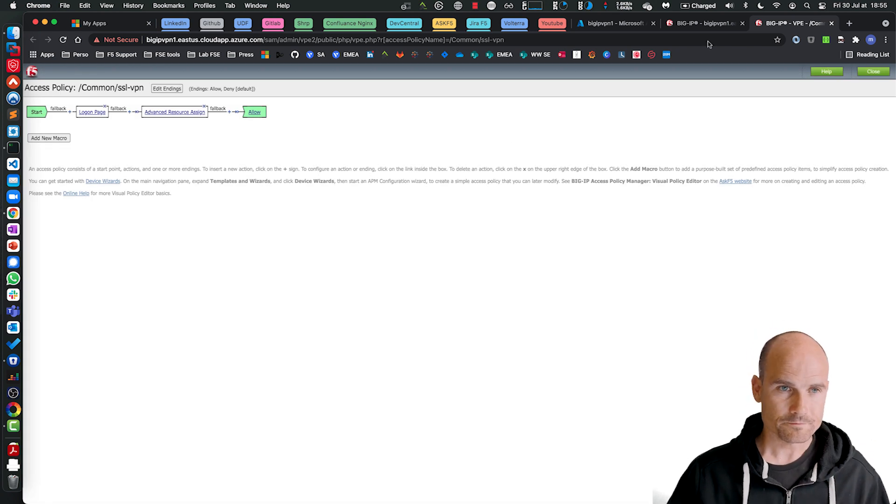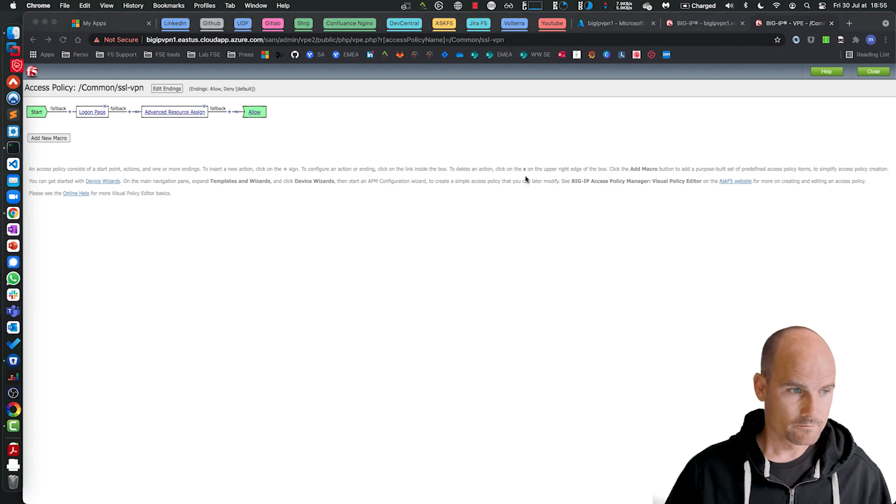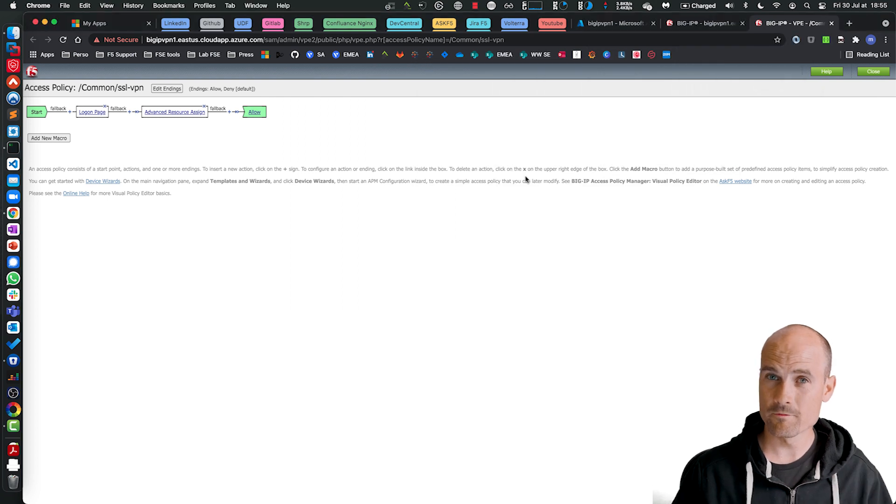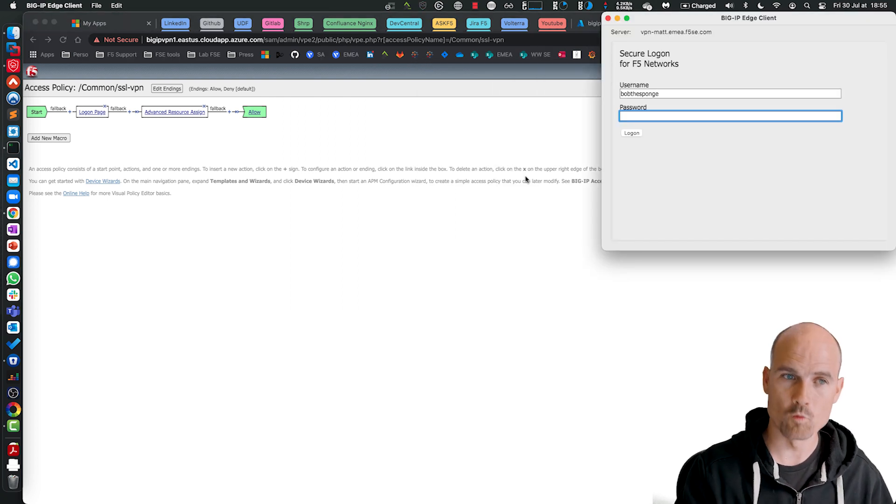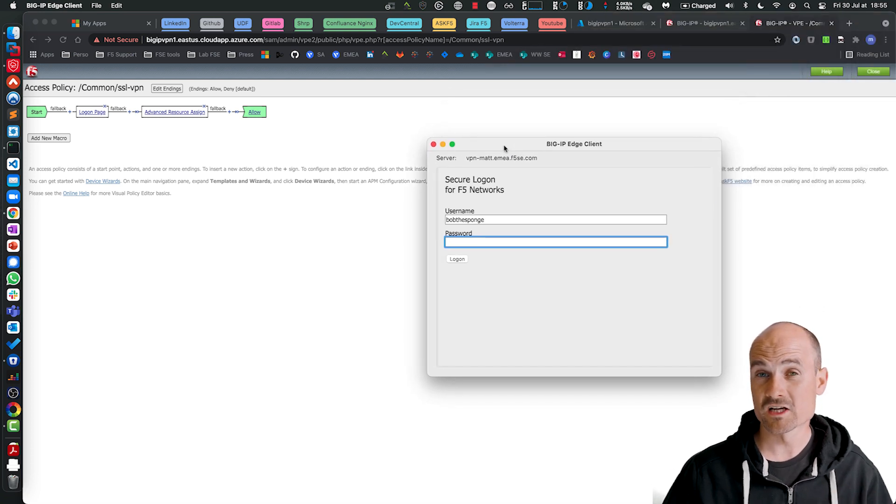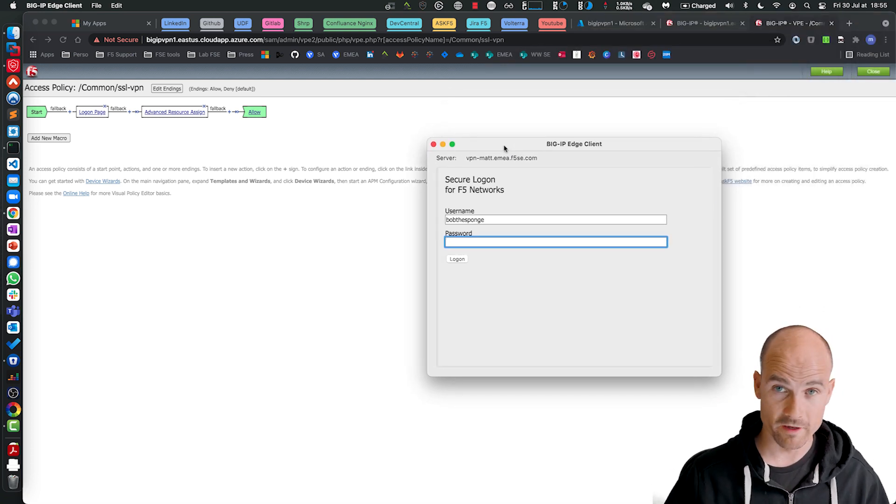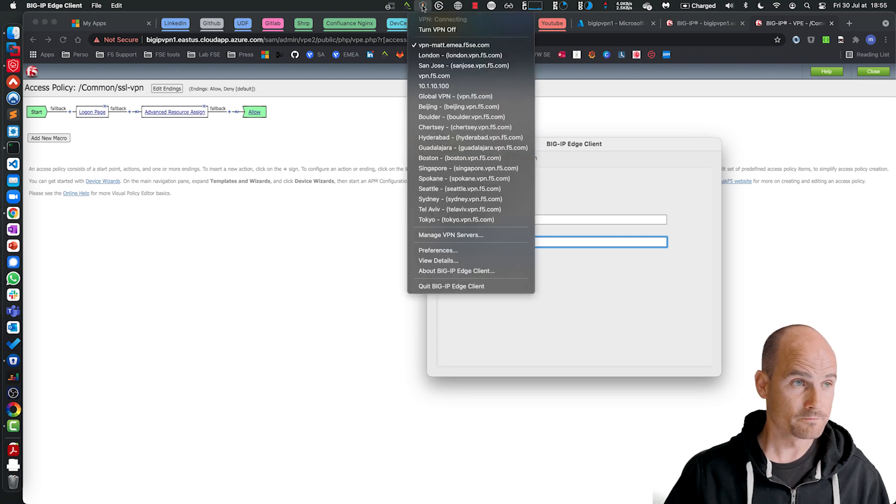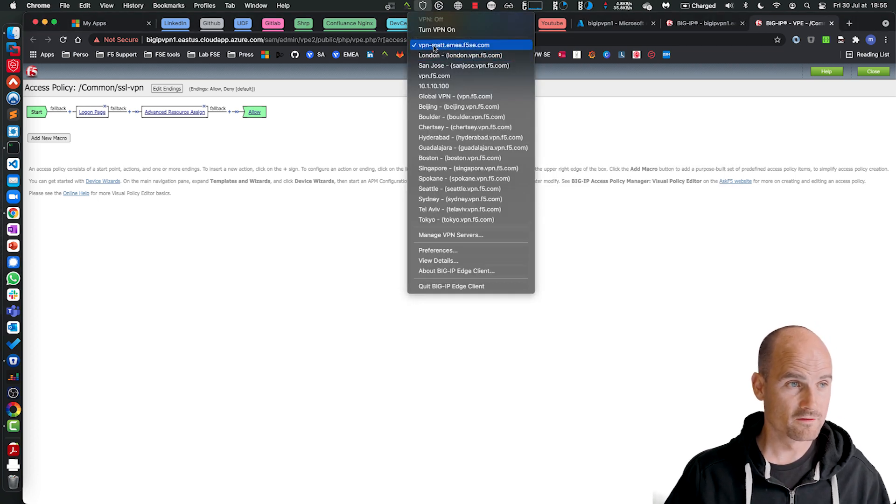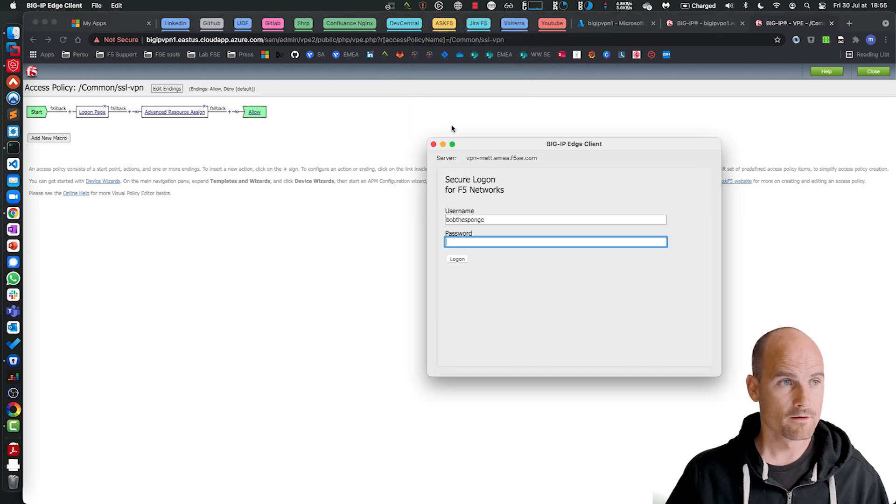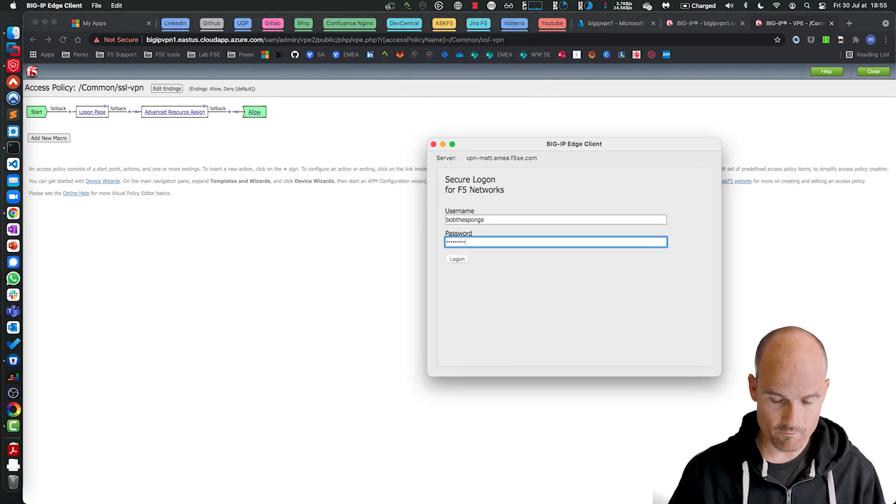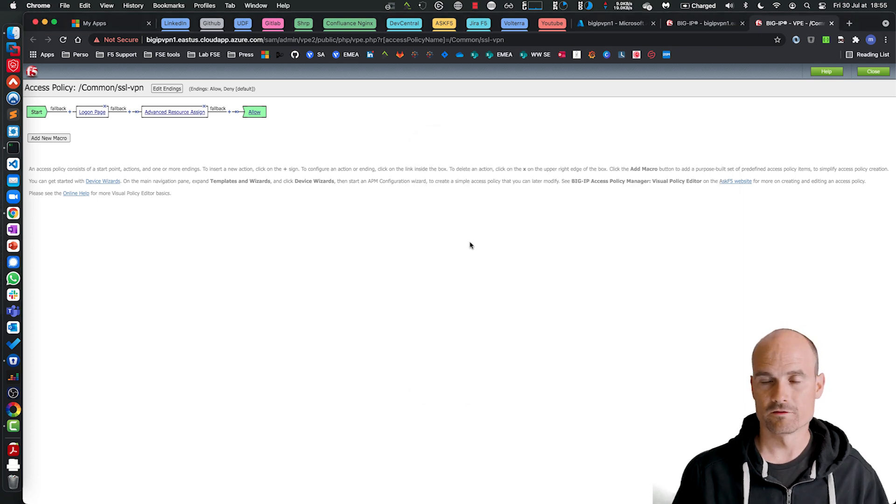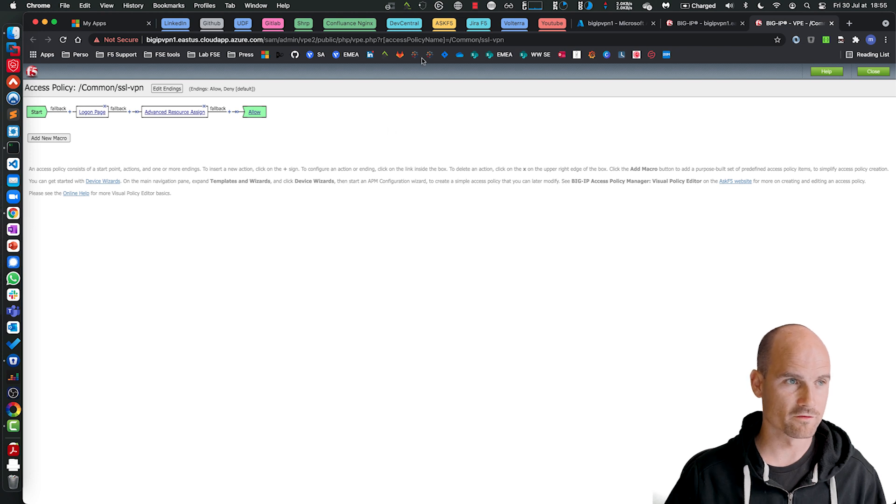So let's start my edge client. So of course, the first time you connect to the BIG-IP 16.1, the client, the edge client, will be upgraded. So expect an upgrade of the component and the edge client. So let's turn off first. This is my VPN gateway, turn on. Bob the Sponge, I love Mama, log on. As you can see, there is no authentication. It's just login page, resource assign.